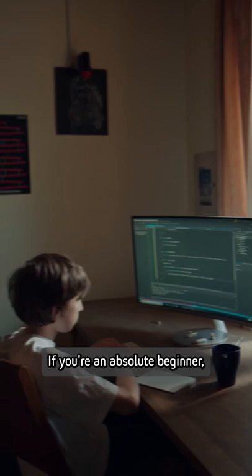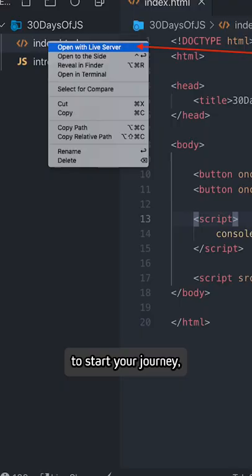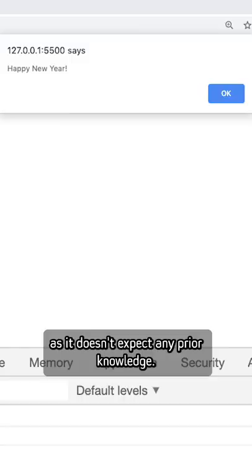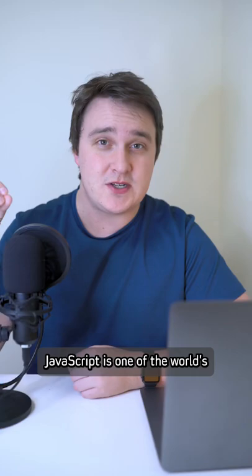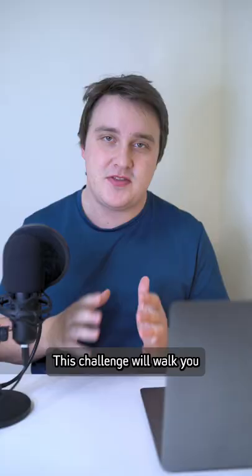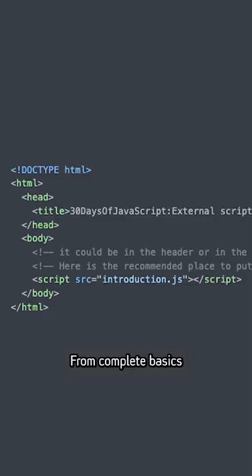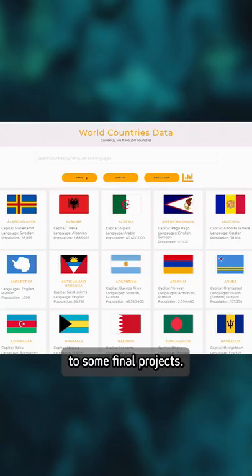If you're an absolute beginner, this is a great place to start your journey as it doesn't expect any prior knowledge. JavaScript is one of the world's most popular programming languages and base salaries can go up to six figures. This challenge will walk you through the entire process from complete basics to some final projects.